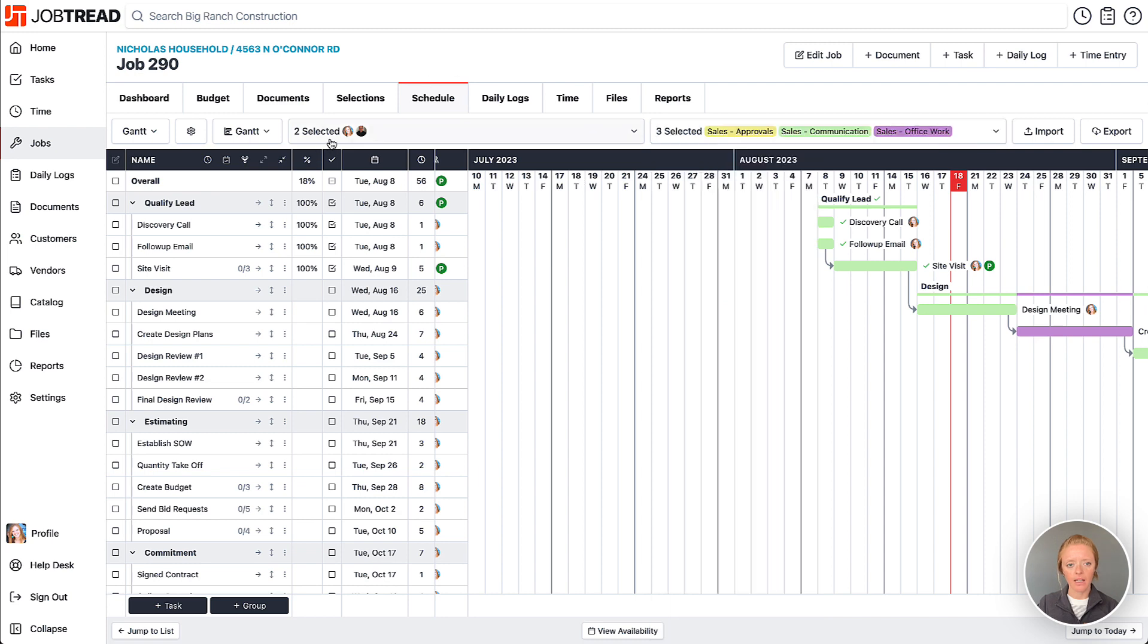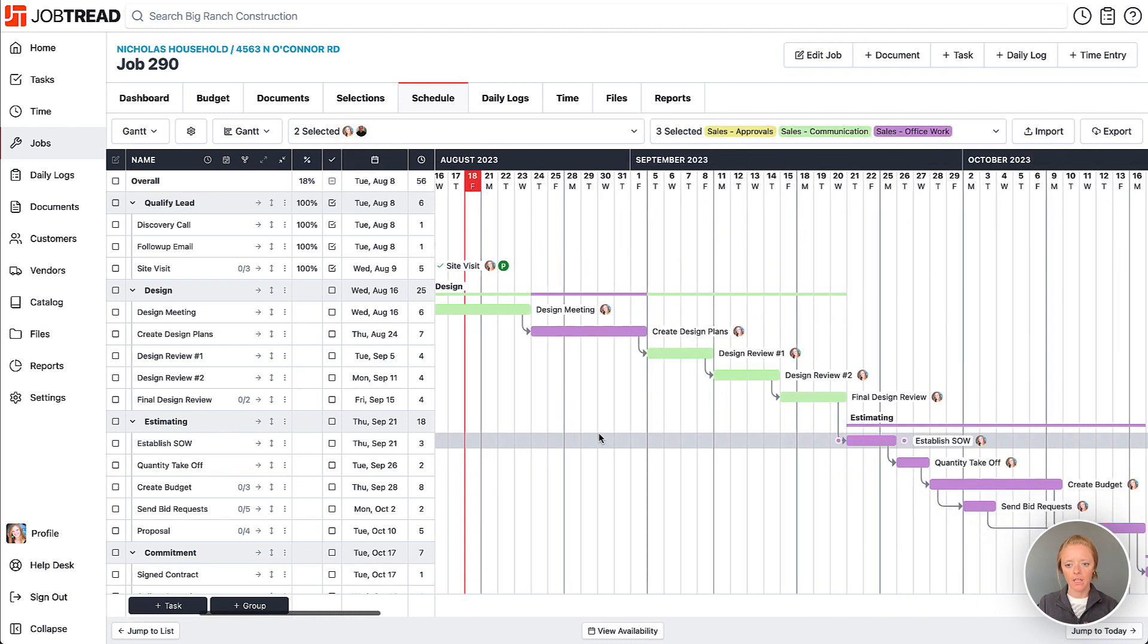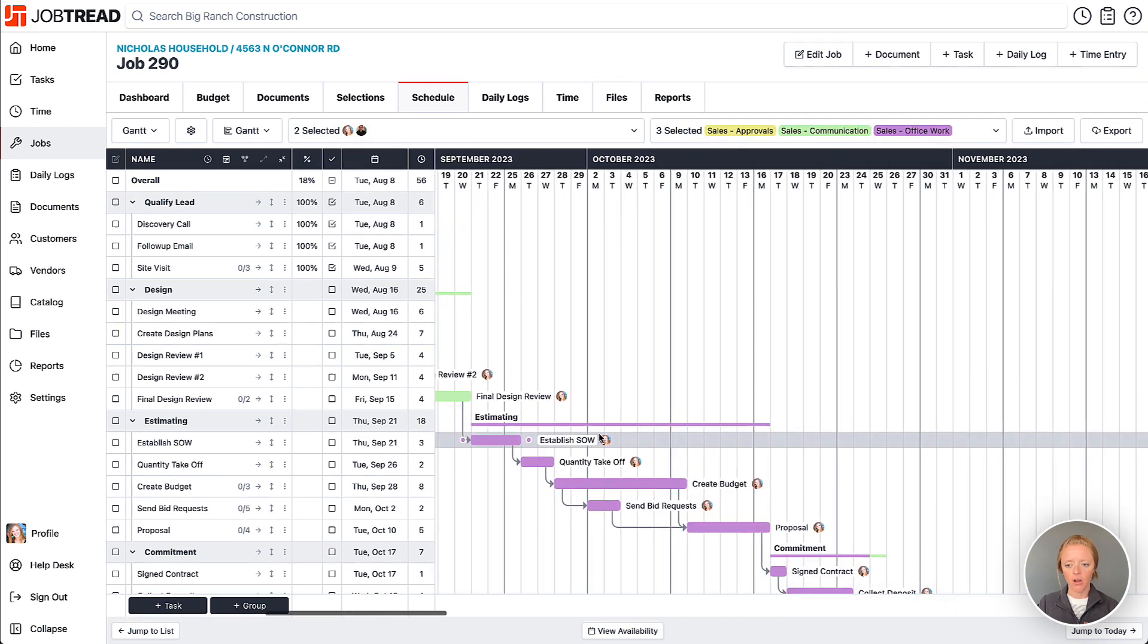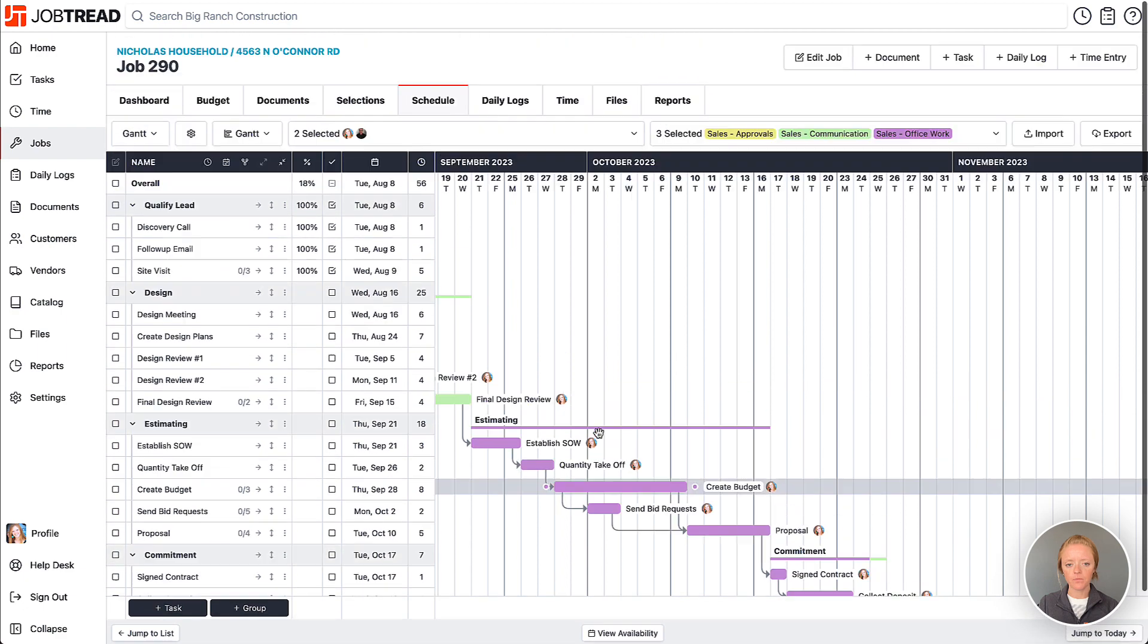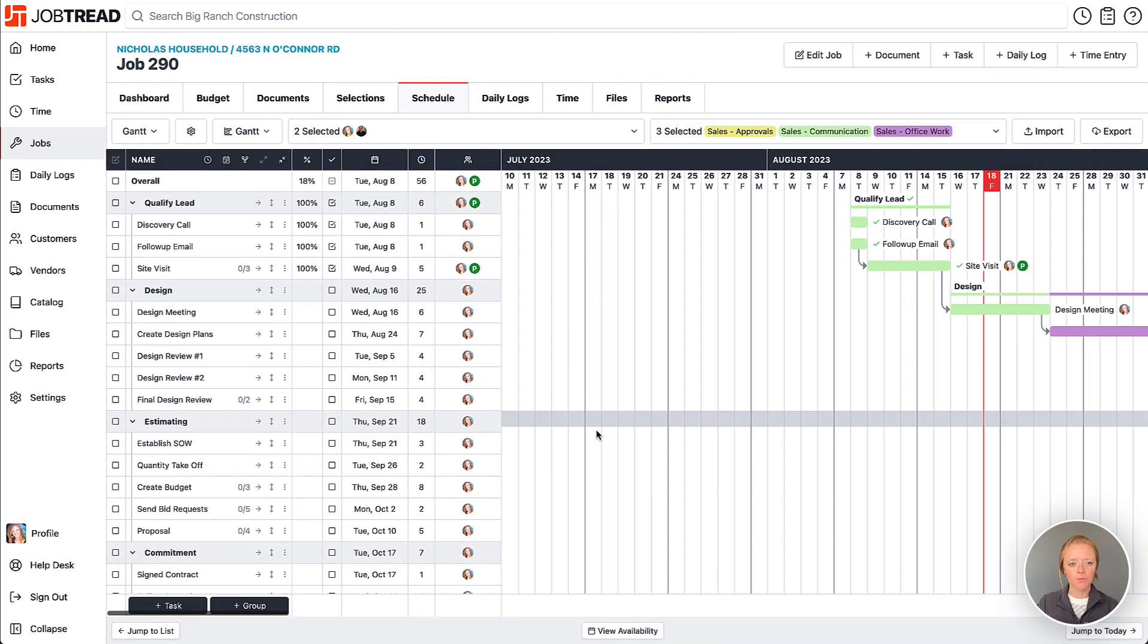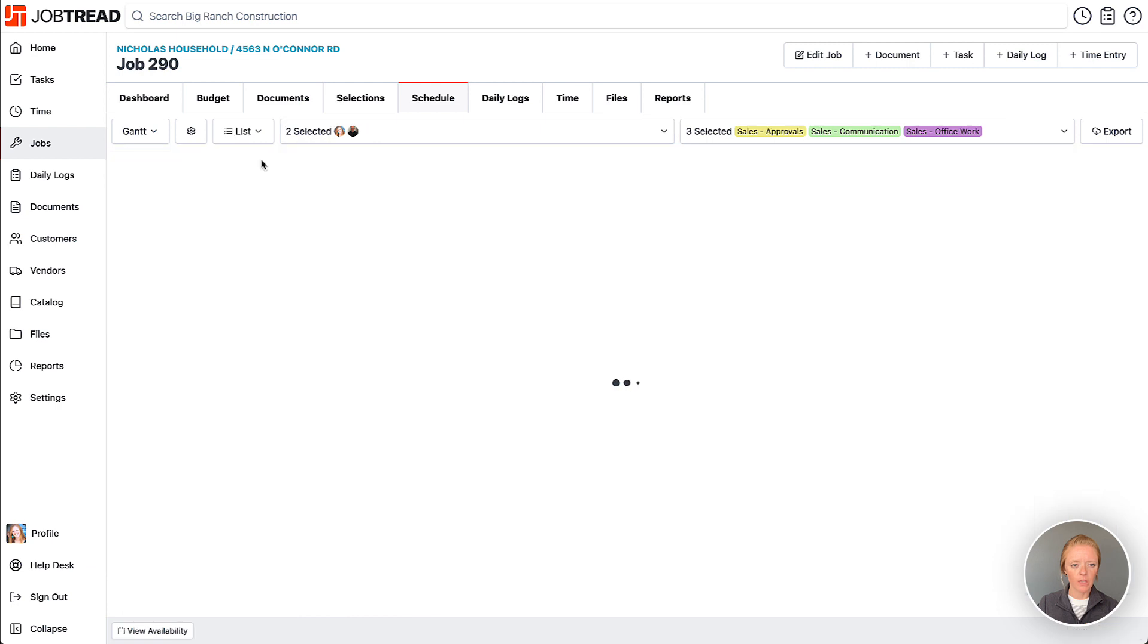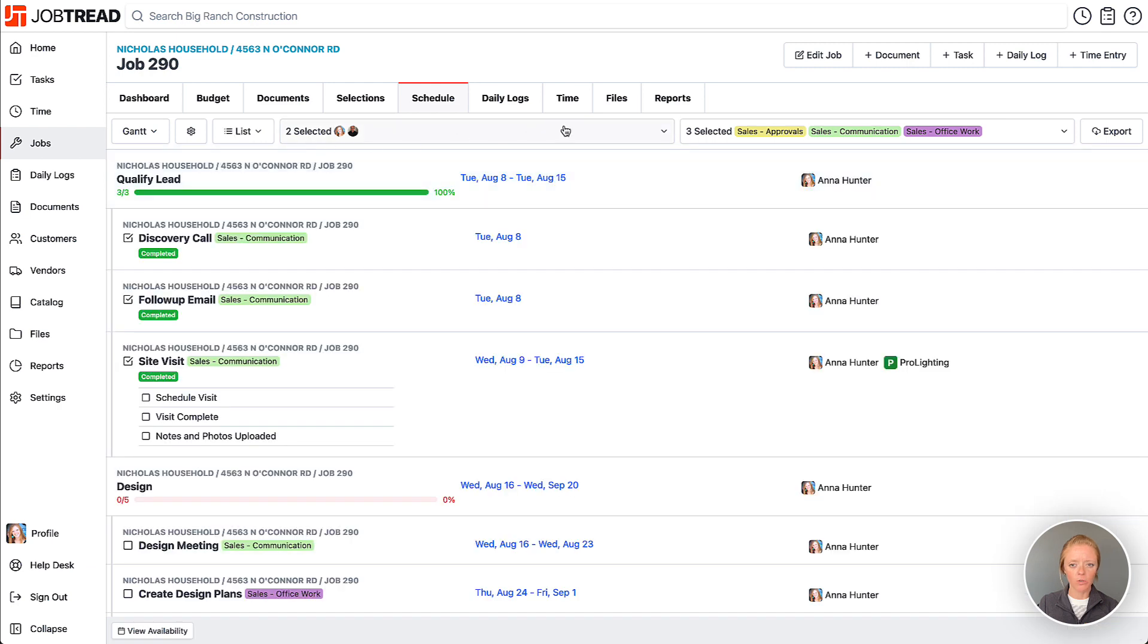These are tasks assigned to myself or Dan, for example. When you use these filters, you can also change the view, so you can view just the list of all of these tasks.